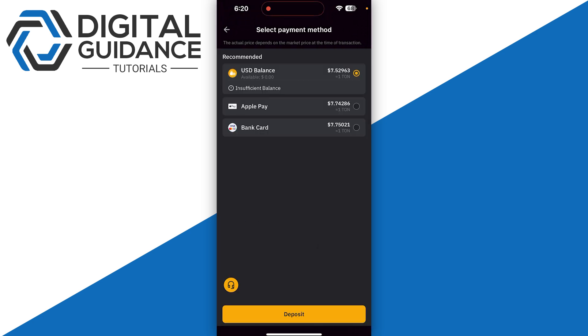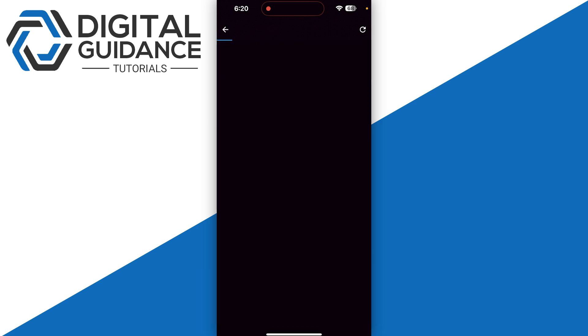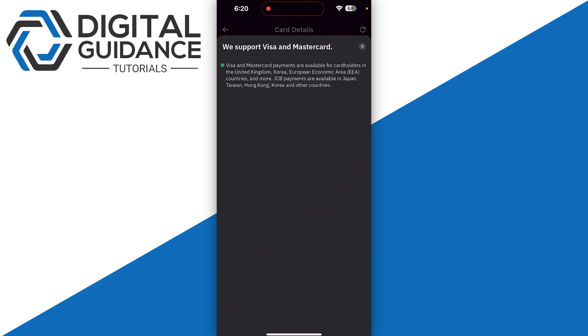Then you need to either go with Apple Pay, bank card, or USD balance. Simply select and click on buy with USD on the bottom. This is going to take you to options where you can enter your first name, last name, and all the required information.